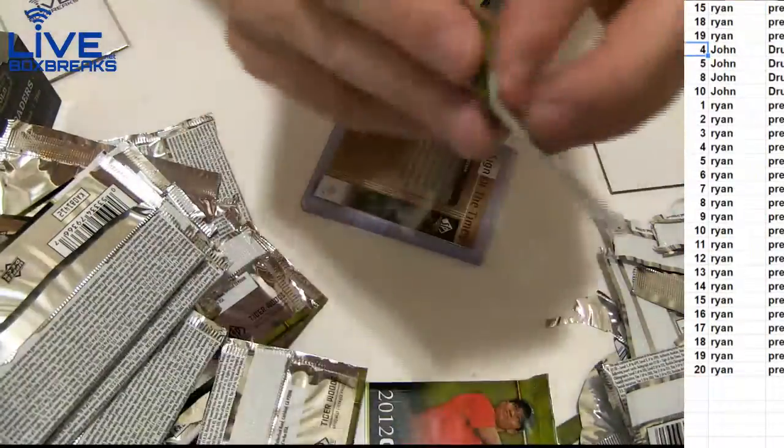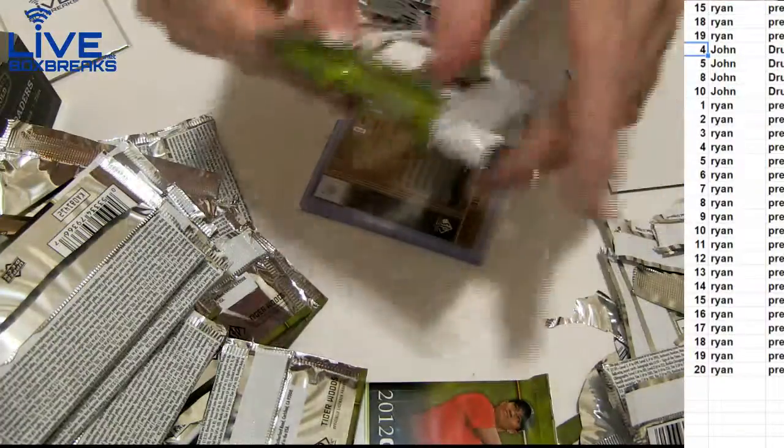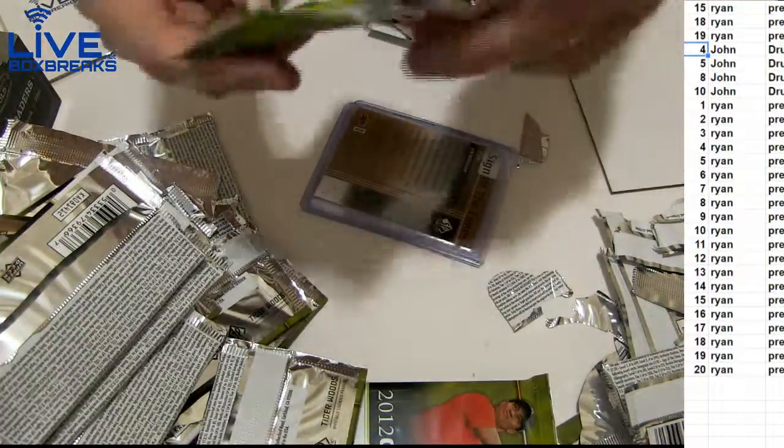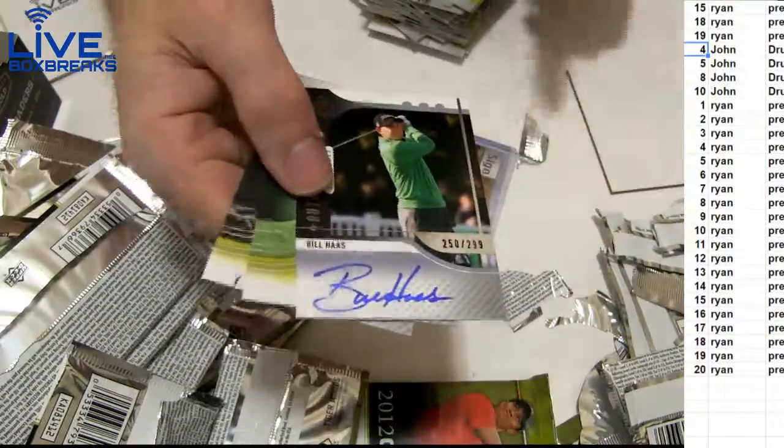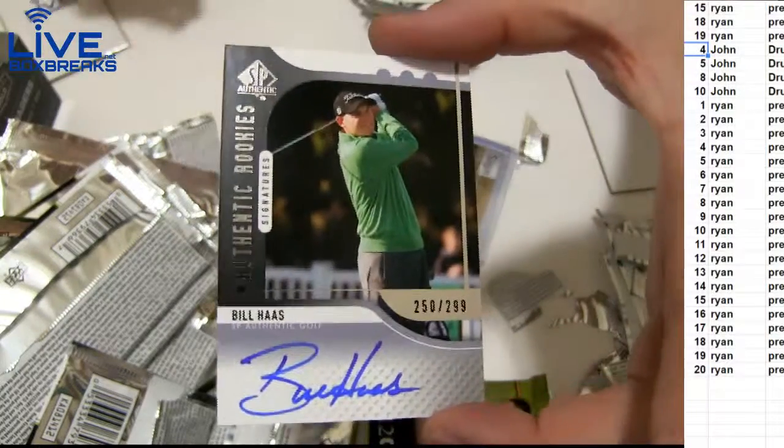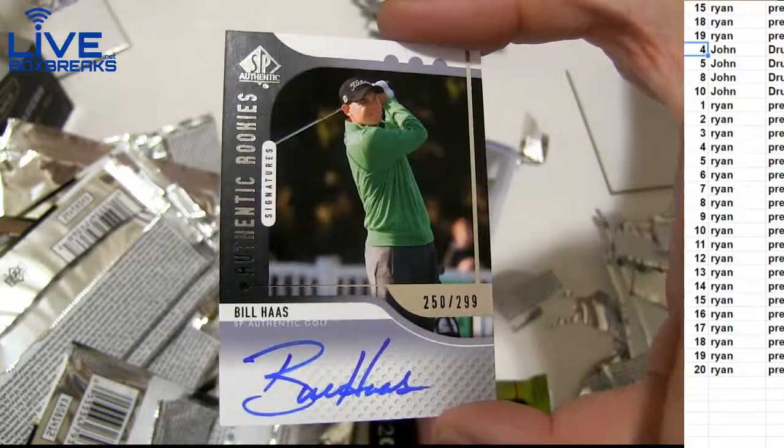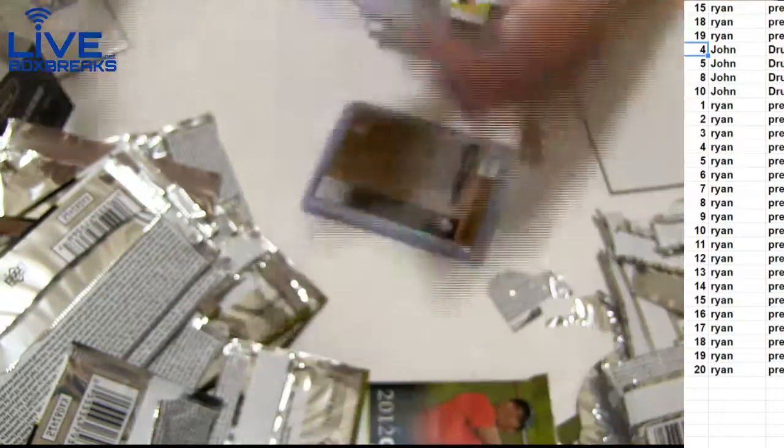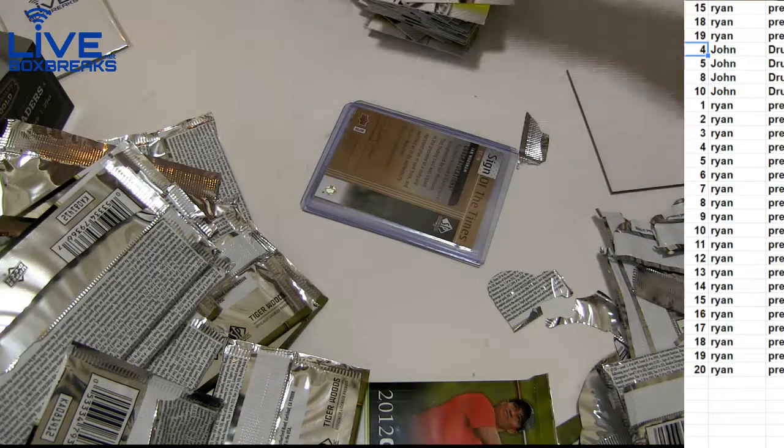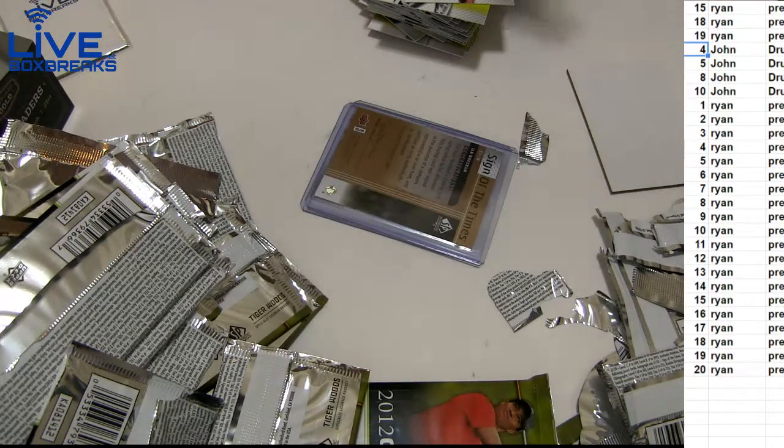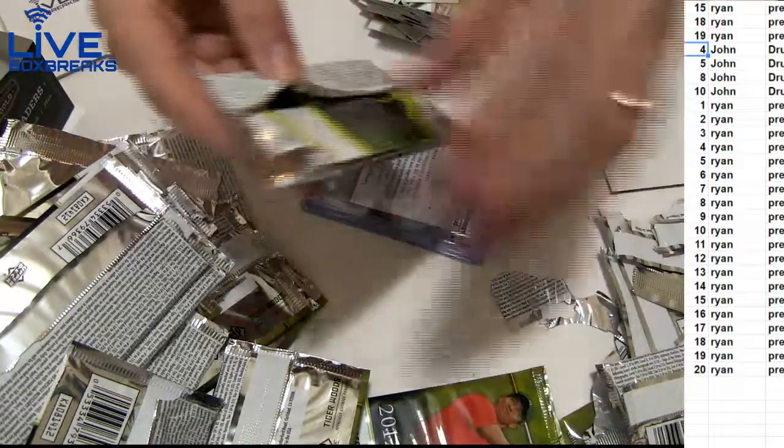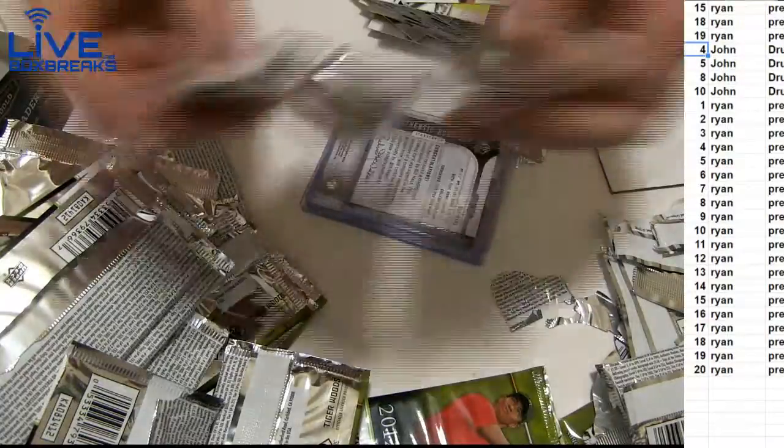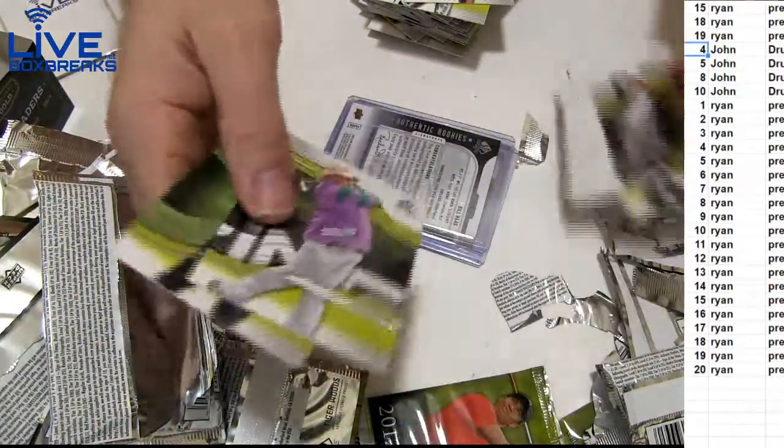I bet the hits in the last pack, man. Nope. Bill Haas. $2.99. Rookie. Rookie. Rookie. Why does Tiger be an extra hit?